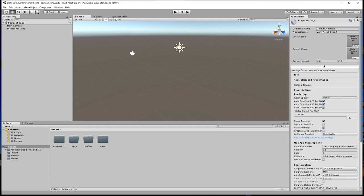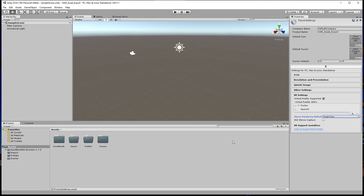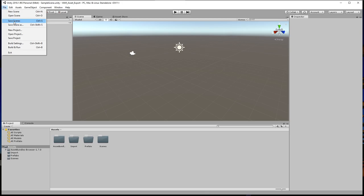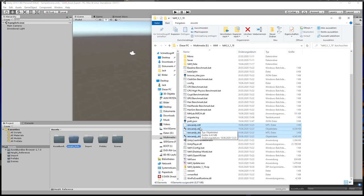Fifth, open Project Settings, Player, Other Settings and change the rendering mode from Gamma to Linear. In XR settings, enable Virtual Reality Supported and set the Stereo Rendering Method from Multi-Path to Single-Path. Sixth, save the project and scene.